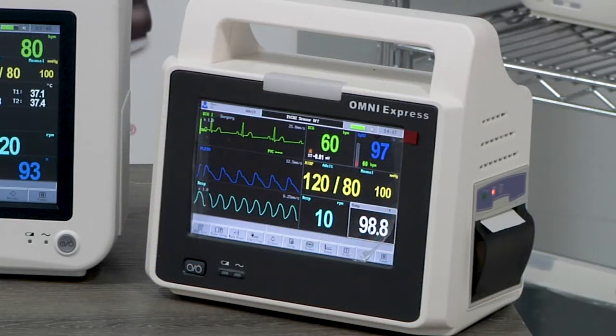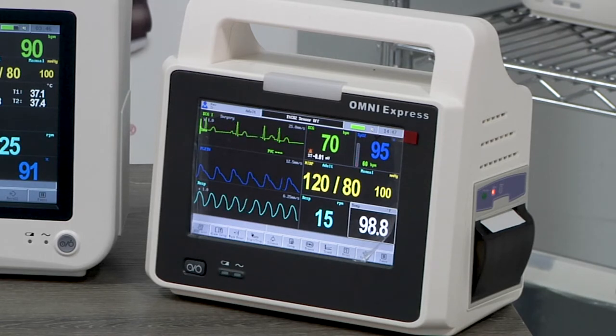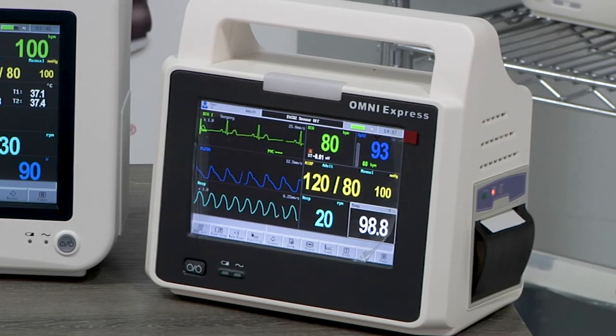Our 7 inch Omni Express monitor has basic functions of 3 lead or 5 lead ECG, respiration, NIBP, SpO2, and one channel of temperature.